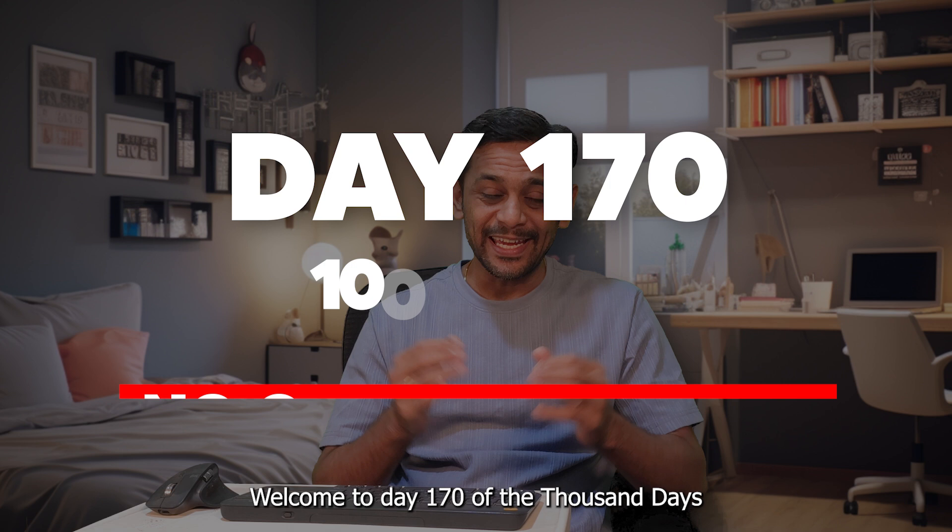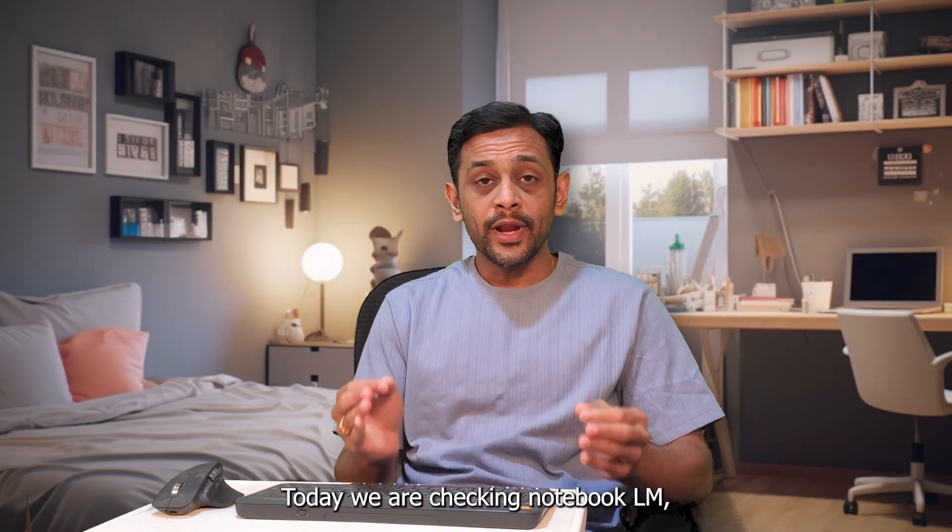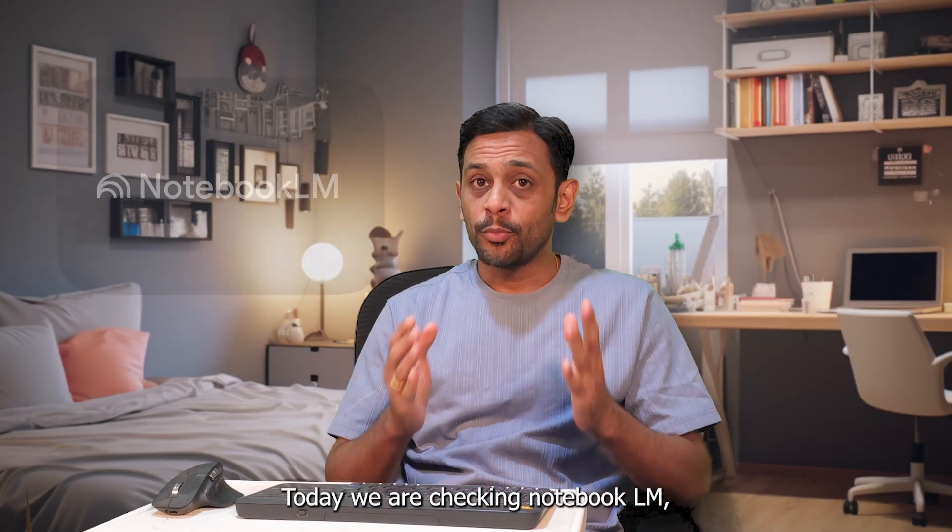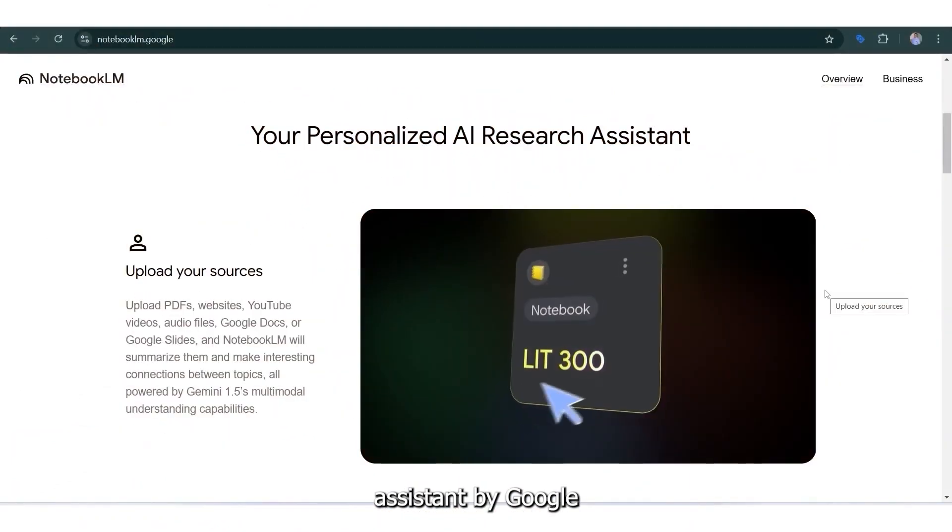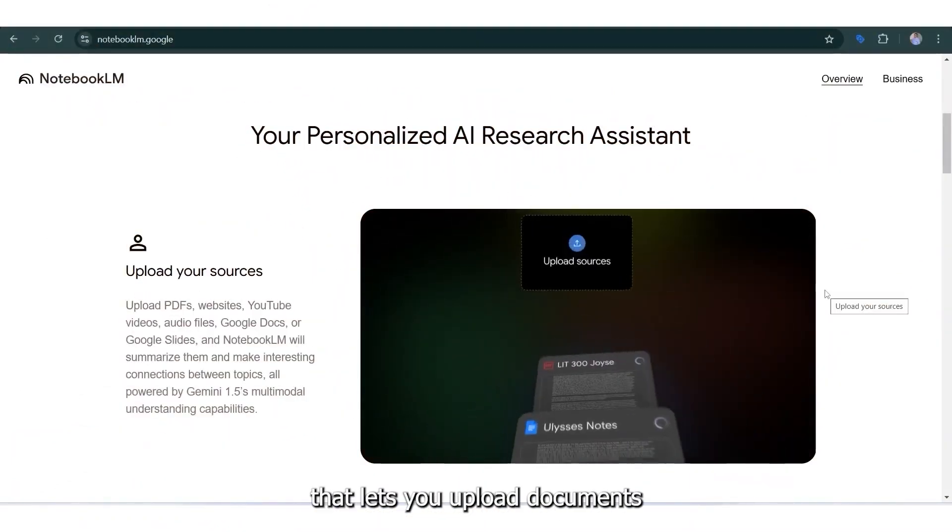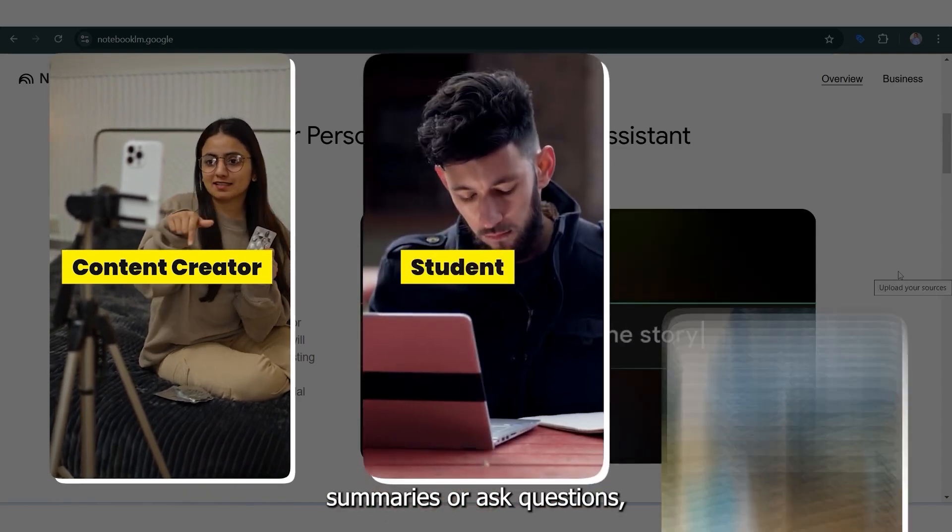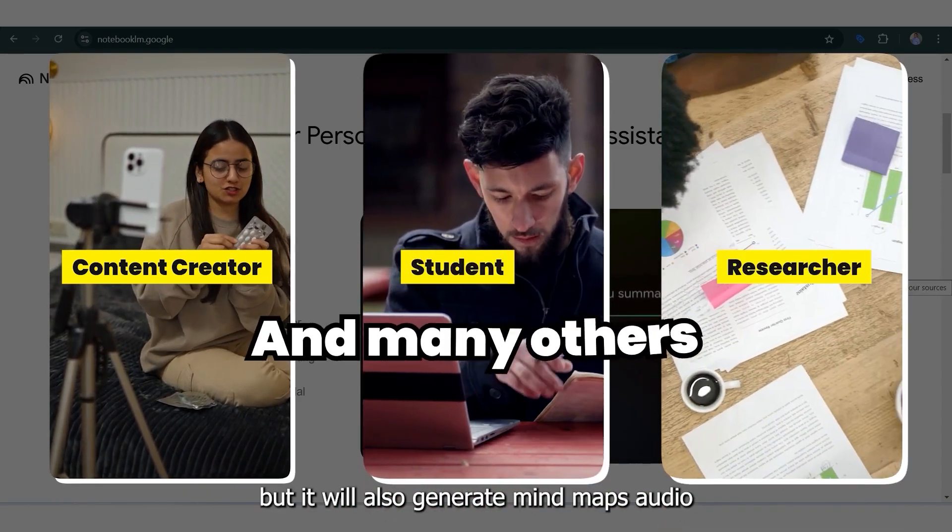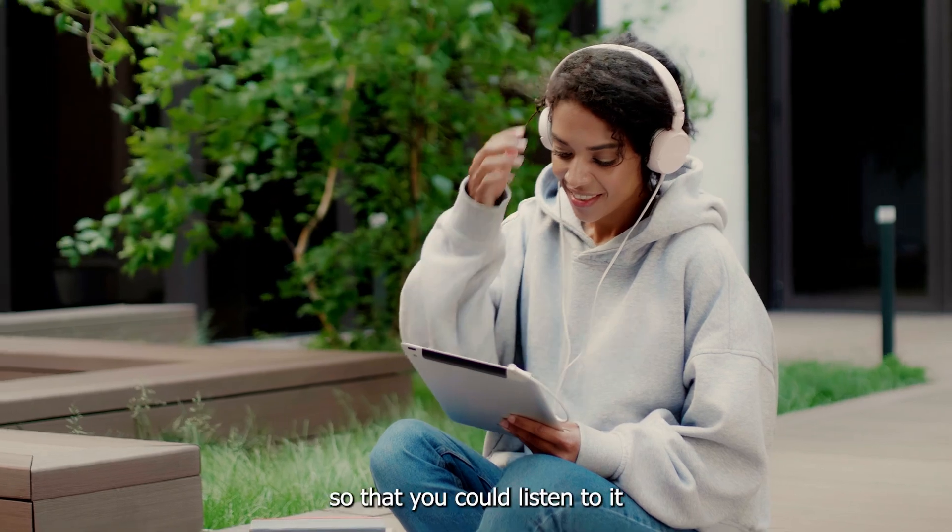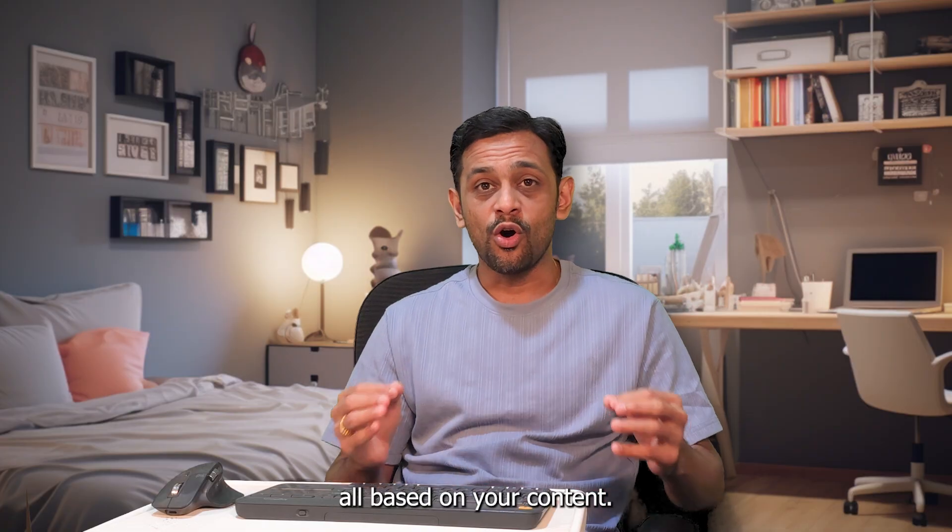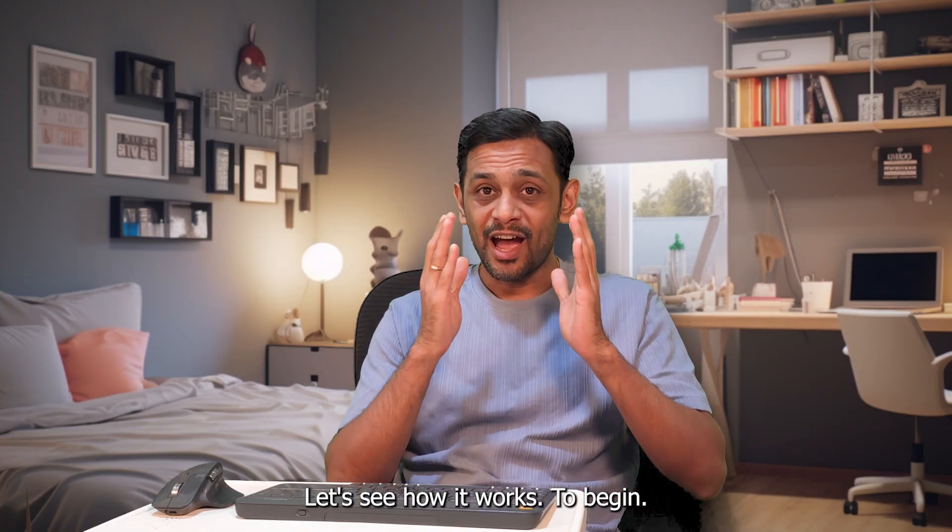Welcome to day 170 of the thousand days of no code challenge. Today, we are checking Notebook LM, an AI powered research assistant by Google that lets you upload documents and not just create summaries or ask questions, but it will also generate mind maps, audio so that you could listen to it all based on your content. Let's see how it works.